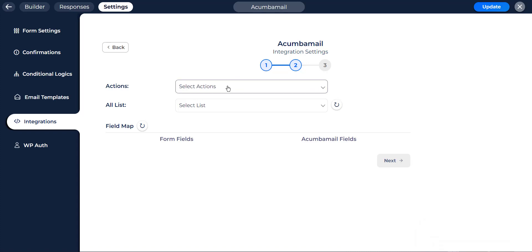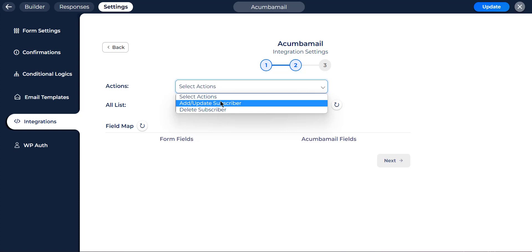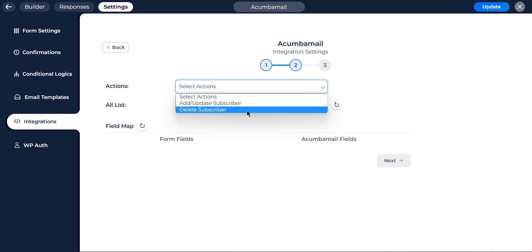After successful authorization, select the actions from the drop-down option of your preference. Bit integration has two options for Acumba Mail action. Number one is add/update subscriber. If you select this option from the drop-down, a new subscriber will be added to your Acumba Mail list. Or if the user already exists in your list, it will then update the customer with other field information based on the email address. And number two, delete subscribers from your Acumba Mail account. If you selected this option from the drop-down, the records would be deleted from your Acumba Mail account based on the email address.